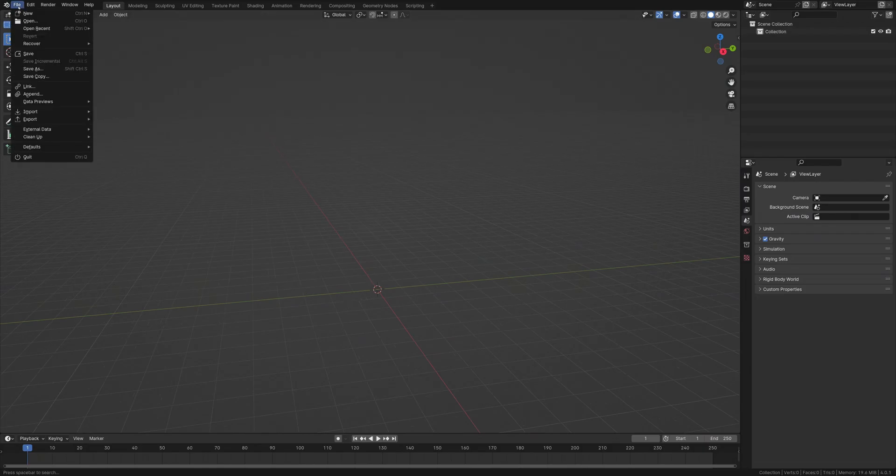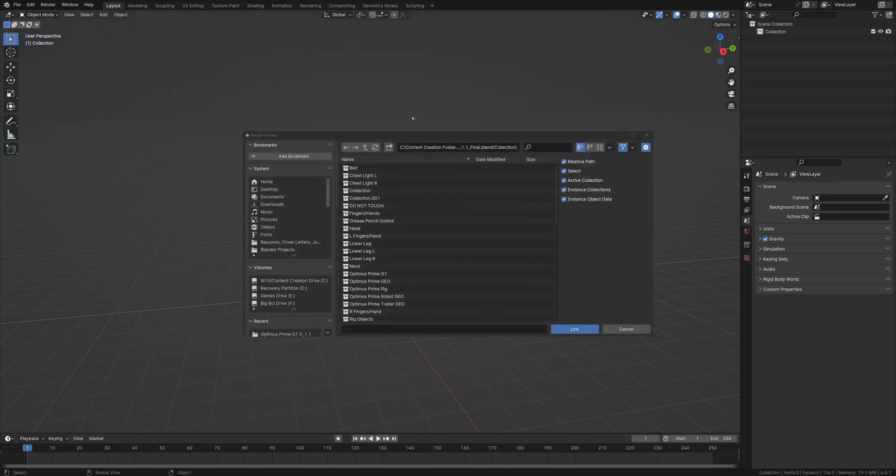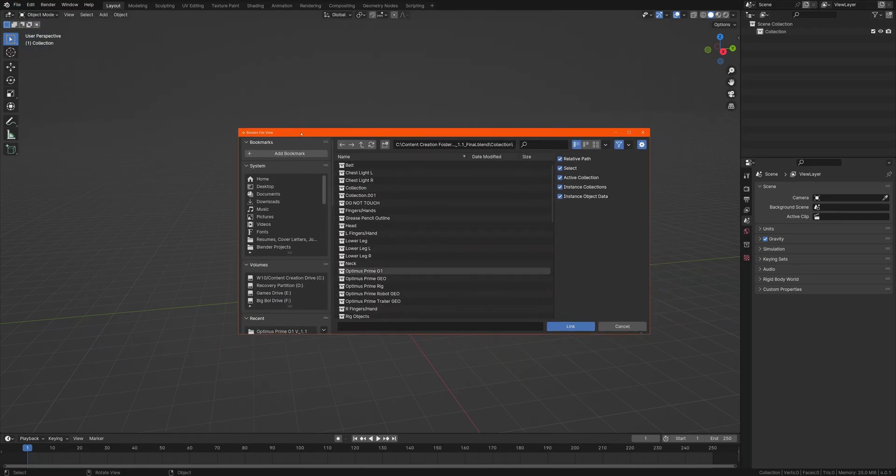First, we're going to go to File and hit Link. I've already navigated to the file I want to link.